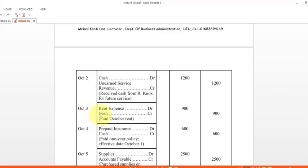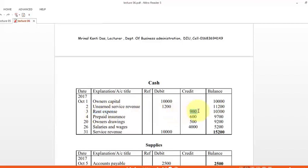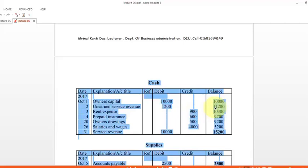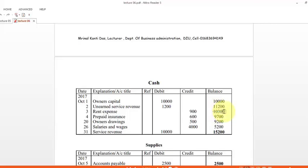Next, there are cash entries on the credit side — for example, rent expense with cash on the credit side. From the previous debit balance we subtract this credit amount: subtracting 900 gives 10,300. Following this process for all cash transactions — recording debit or credit and calculating the running balance — we find the final cash balance of 15,800 taka.